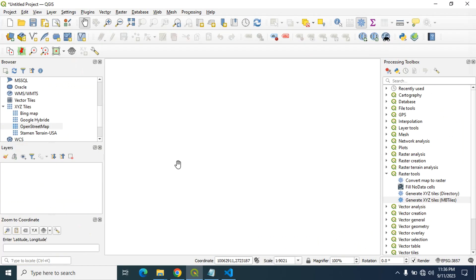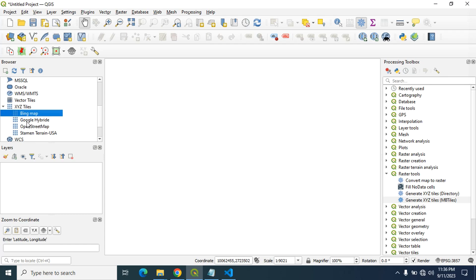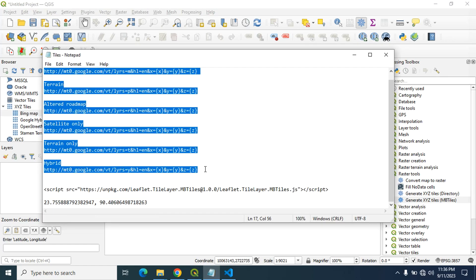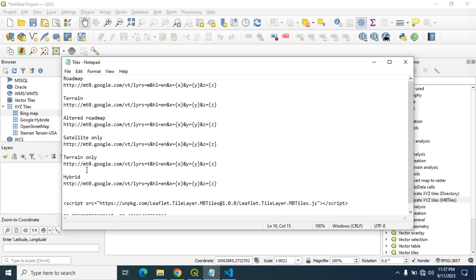So first I will open my QGIS software and from browser you will see this one XYZ tiles. By default you may have one or two layer. You can easily add other tiles layer, for example Google hybrid, OpenStreetMap. Here I have some tiles layer address. I will put this in the description below if you want.